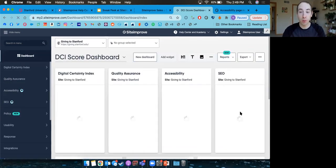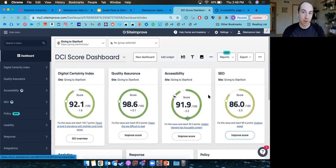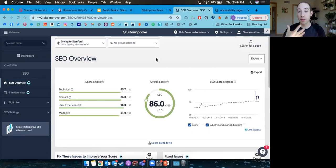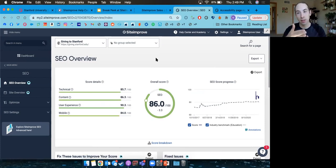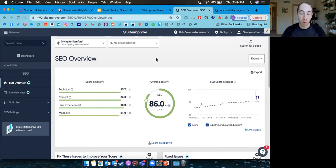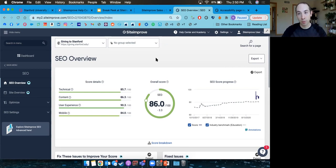There's also a search engine optimization tool. SEO is the practice of making sure our site can be found easily by search engines like Google — ranking high and designing the site so search engines can fully index it. There's actually significant crossover between SEO and accessibility: common SEO problems like images without alt text or blank headings are also accessibility issues, so improvements in one area often improve scores in the other.